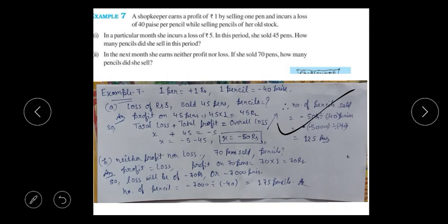The profit from pens was 70 rupees, so the loss from pencils will also be 70 rupees. We can write 70 rupees as 7000 paise. To find the number of pencils, we divide the total value by the per-pencil value: 7000 divided by 40, giving us the answer of 175 pencils.